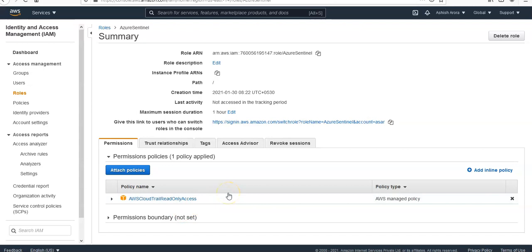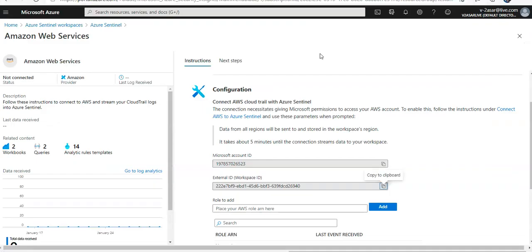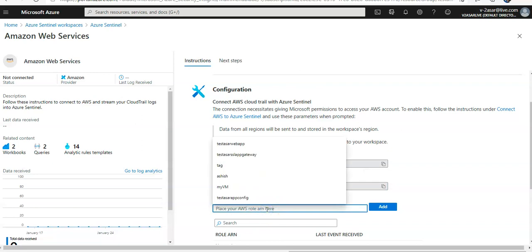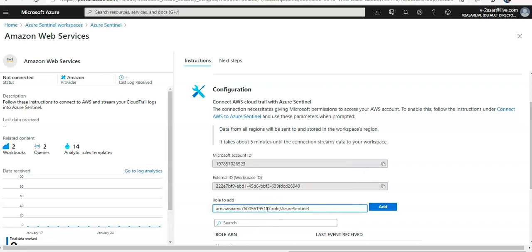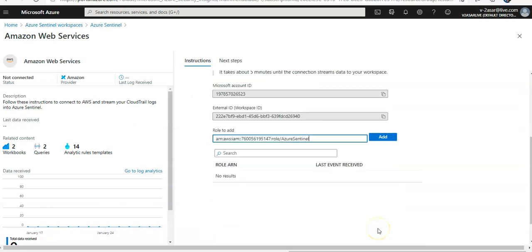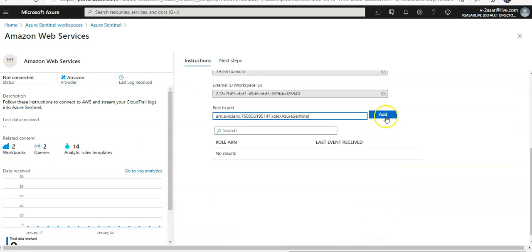Done with our part on the AWS. Now you would copy the role ARN that I created on the AWS onto the Azure portal. Click on add. It will validate.